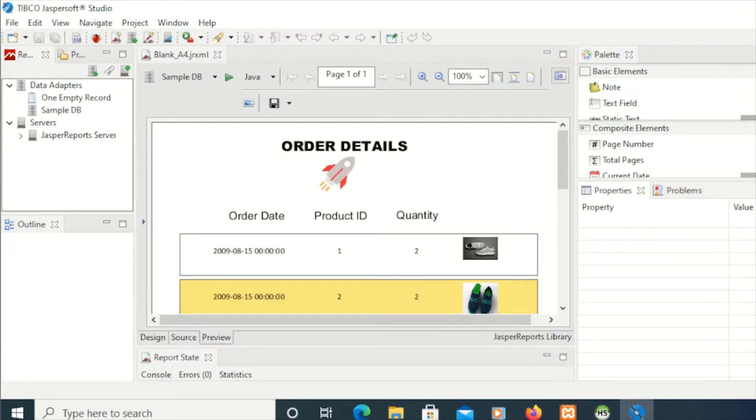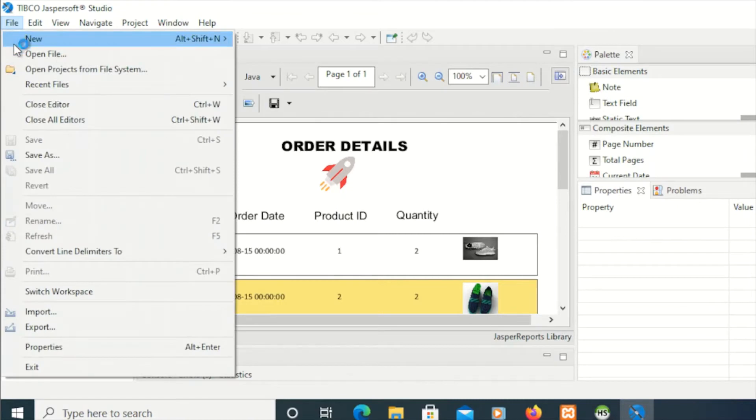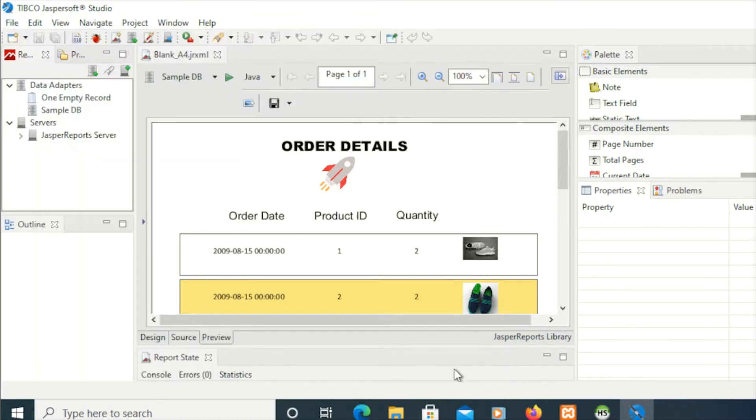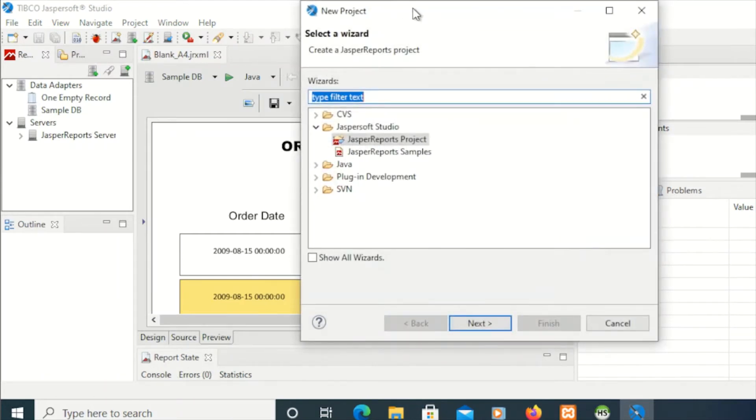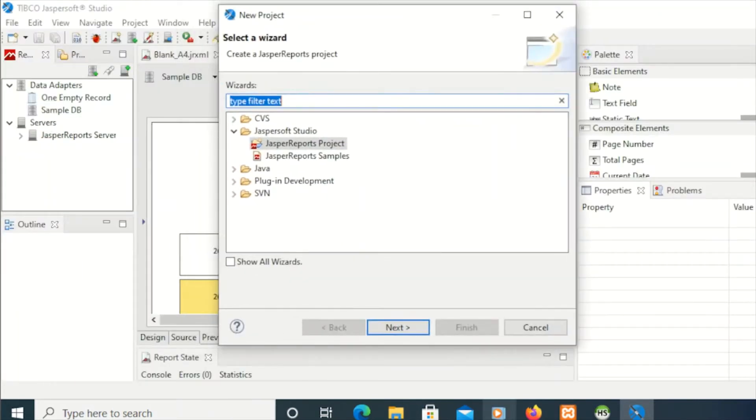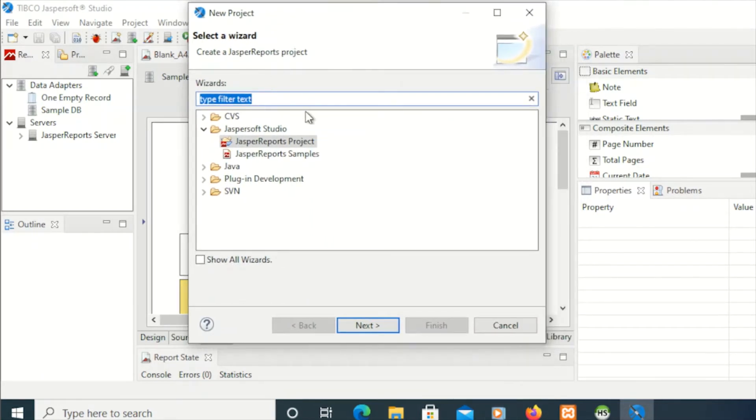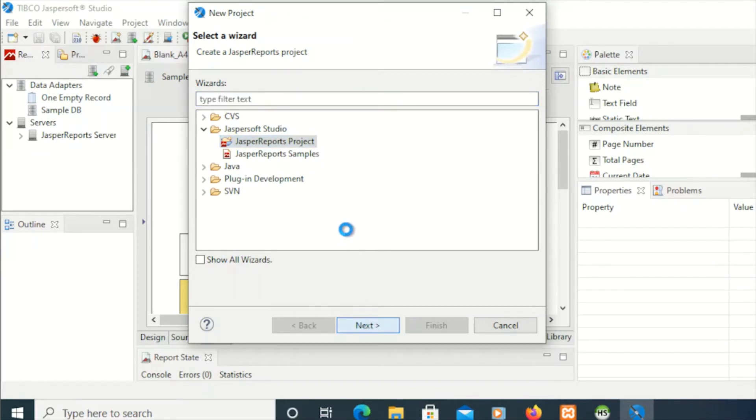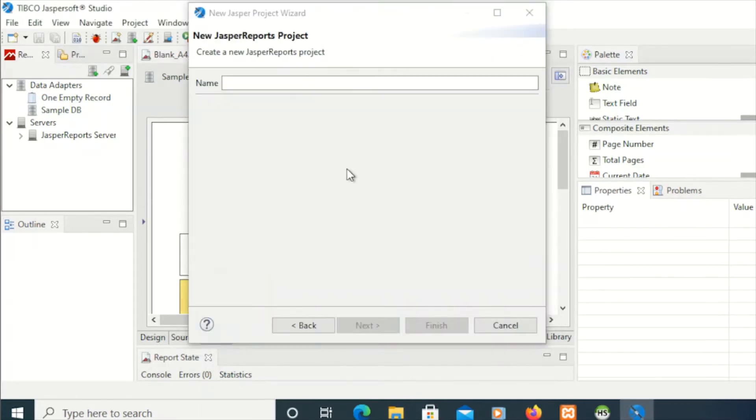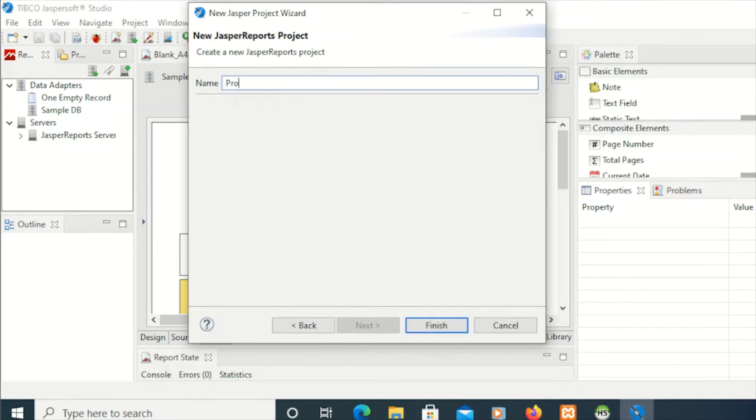Let's start with creating a new project. From project, I'm going to pick or select this one, JasperReports project, and hit next. For project name, I'll be naming this as products and finish.